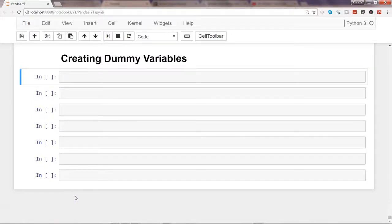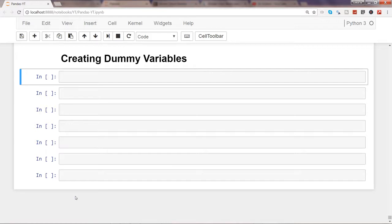Hi, this is Abhishek. In this video I will talk about how you can create dummy variables. Dummy variables are helpful whenever you are doing any machine learning task, because most — or all — machine learning libraries take numerical data to learn from existing data and build a model. But in real-world datasets, you often have a combination of numeric as well as categorical data, like country information, product information, or shipping information.